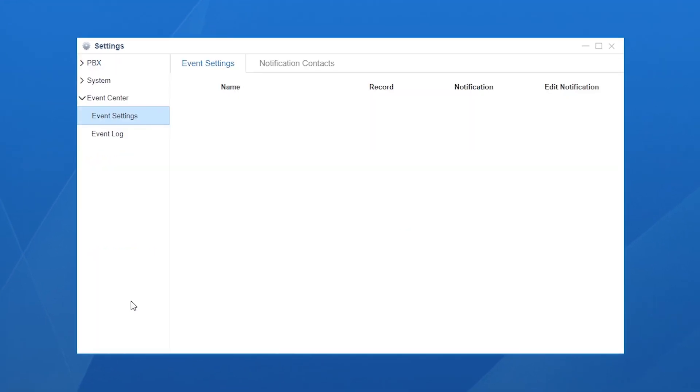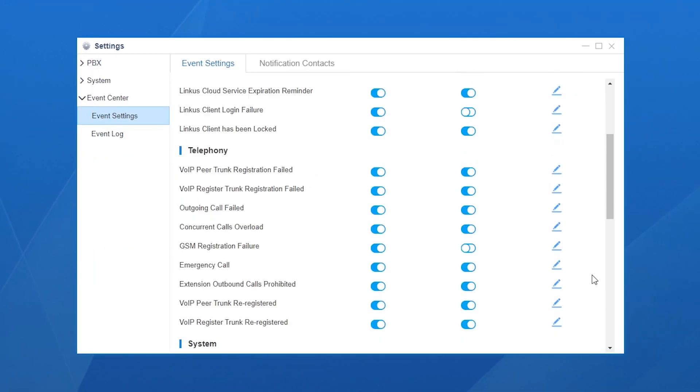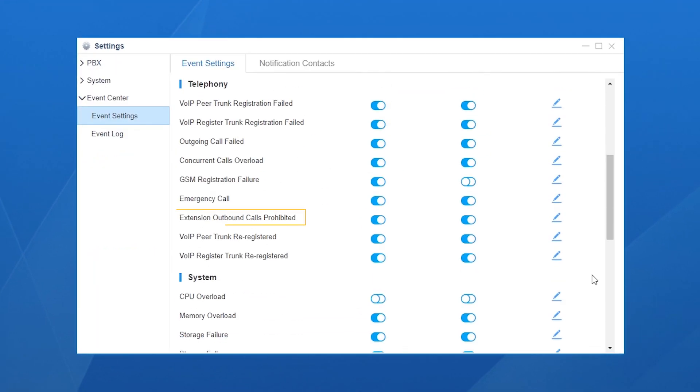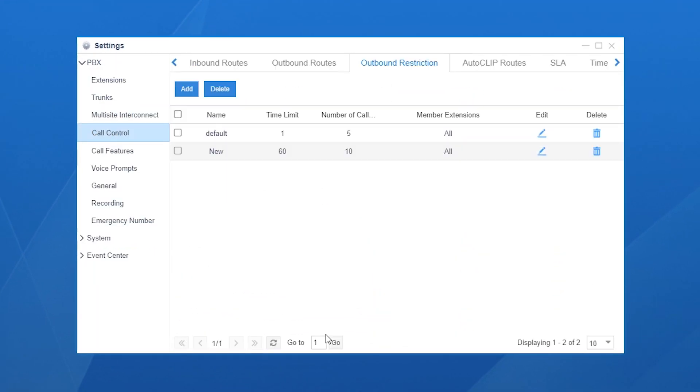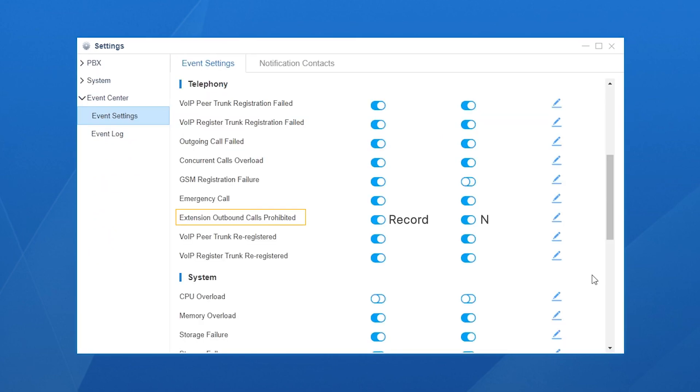In Event Settings, we can find the event Extension Outbound Calls Prohibited. The two buttons for record and notification have been enabled by default.